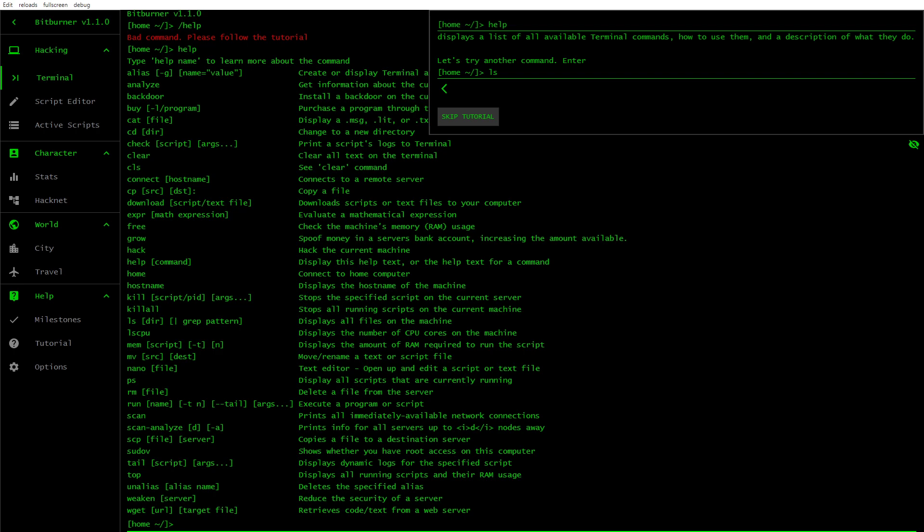Help displays a list of all available terminal commands, how to use them and a description of what they do. Let's try another command. So you've got all that there. Backdoor, buy, cat, cd, directory, check, clear, cls, connect, download, free, hack, help, home, hostname, run, scan, and all that kind of stuff.